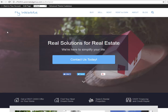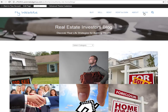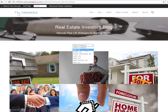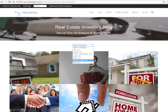I am currently in my website and all the way to the right you can see that there's information on the blog. There are different categories within here: buy, credit, homeownership, land, rent, rent to own, and selling.